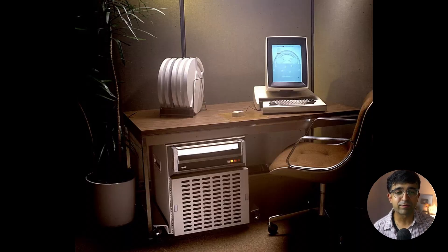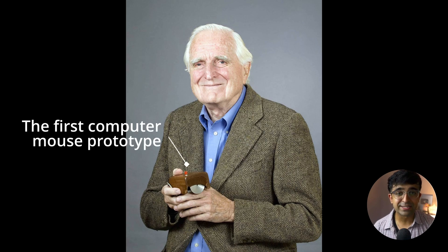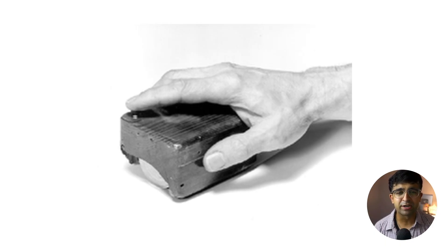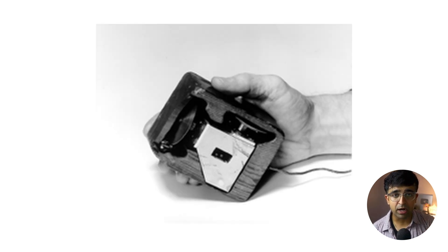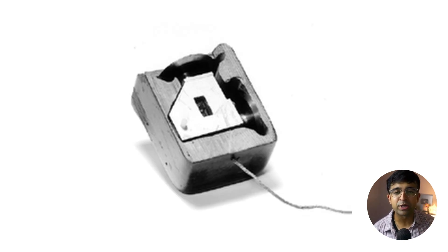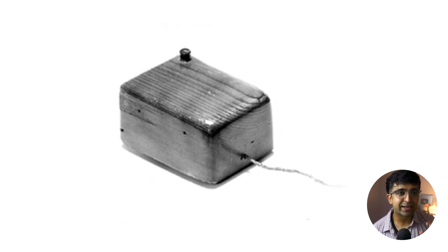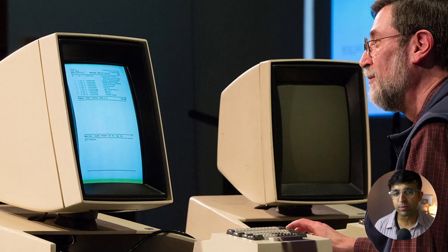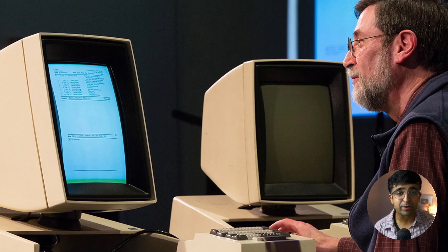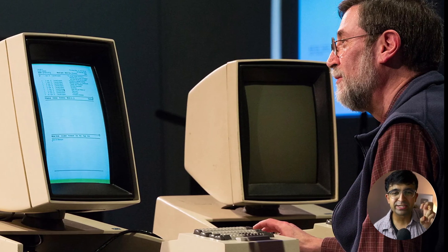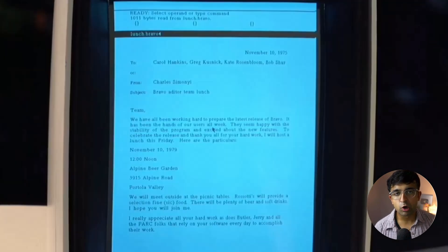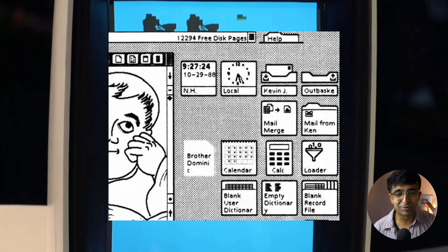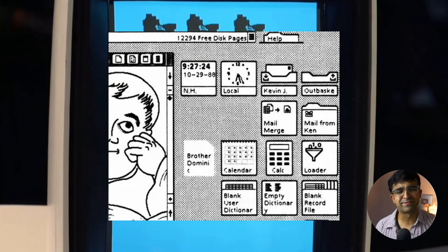Based on ideas from an innovator called Douglas Engelbart, a concept was made for a digital interface that could execute these text-based commands without even typing them — like clicking a button on a screen to do something. Based on this concept, the first ever personal computer was developed, called the Xerox Alto. I'll put a screenshot of how the user interface looked.